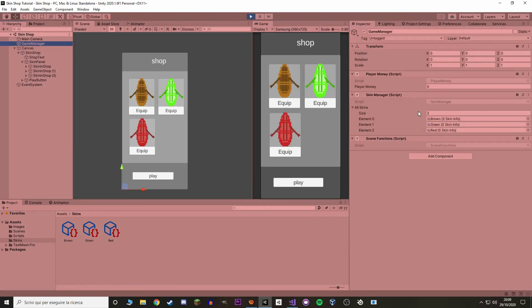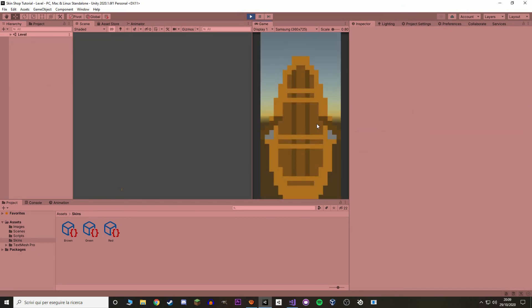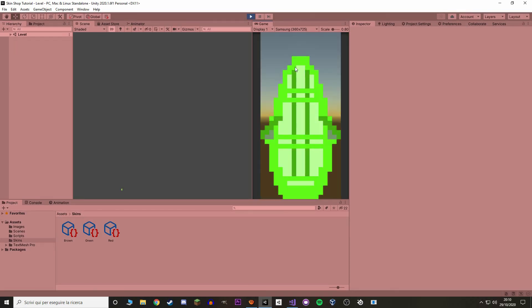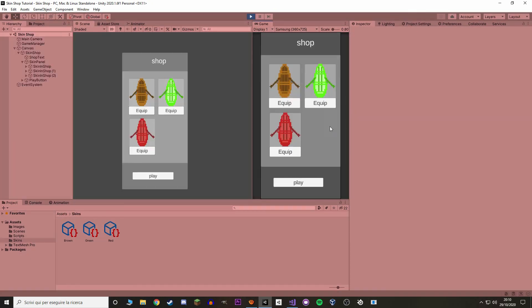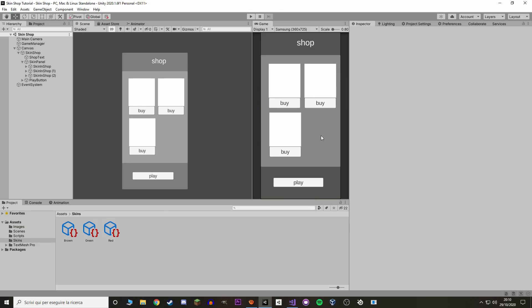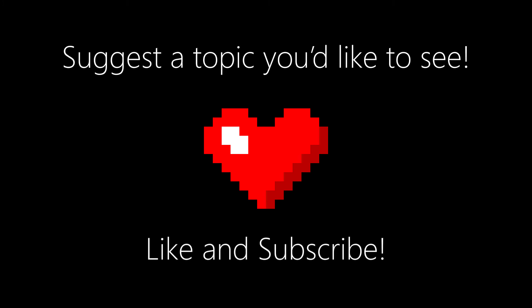Hit play — we get all the skins in the shop. In the Game Manager make sure the array has the same skins. Hit play: you can see the default brown skin. Close and start again, equip the green one — hit play and get the green one. Close and start again — the same skin is the green one, so we get the green one. That's it for this video! If you have any doubts about the code or suggestions for the next topic, let me know in the comments. Like and subscribe and I'll see you next time.